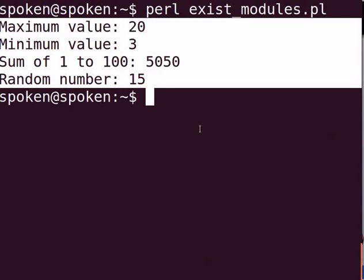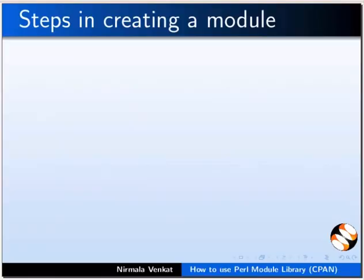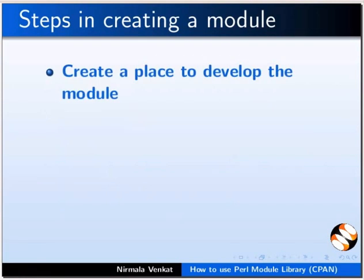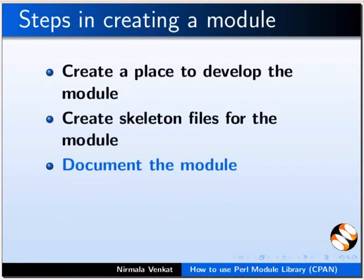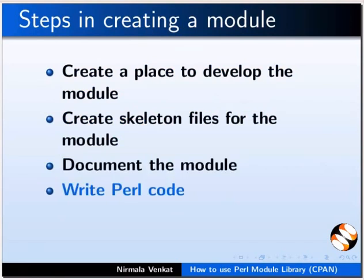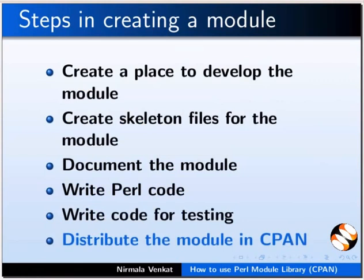Next, we will see how to create a new Perl module and add it to CPAN. Below are the steps to create a module. Create a place to develop the module. Create skeleton files for the module. Document the module. Write the Perl code. Write the code for testing. Distribute the module in CPAN.